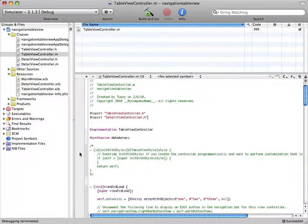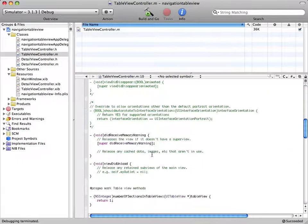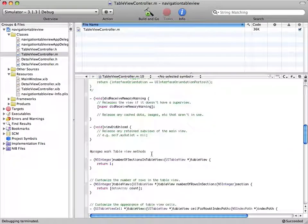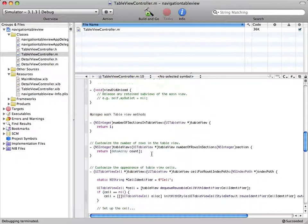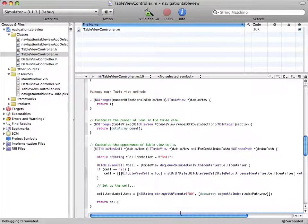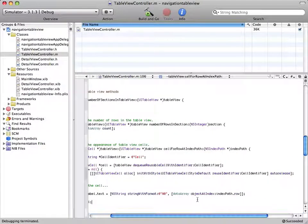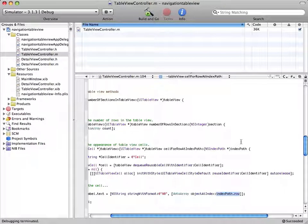So something that may concern you also is this index path that we grabbed the integer from. So as an index path, think of it as an address to the specified cell. First of all, it represents two numbers. The first number is its section and the second number is the row, which we used over here.